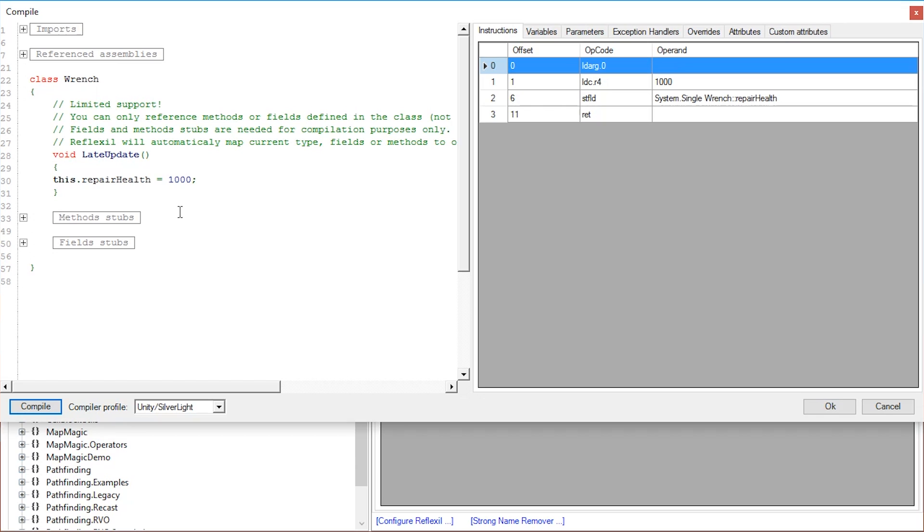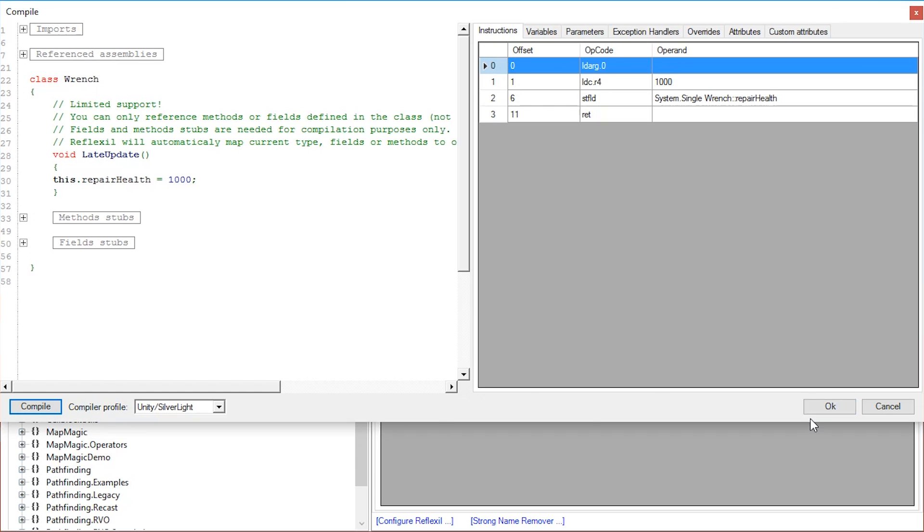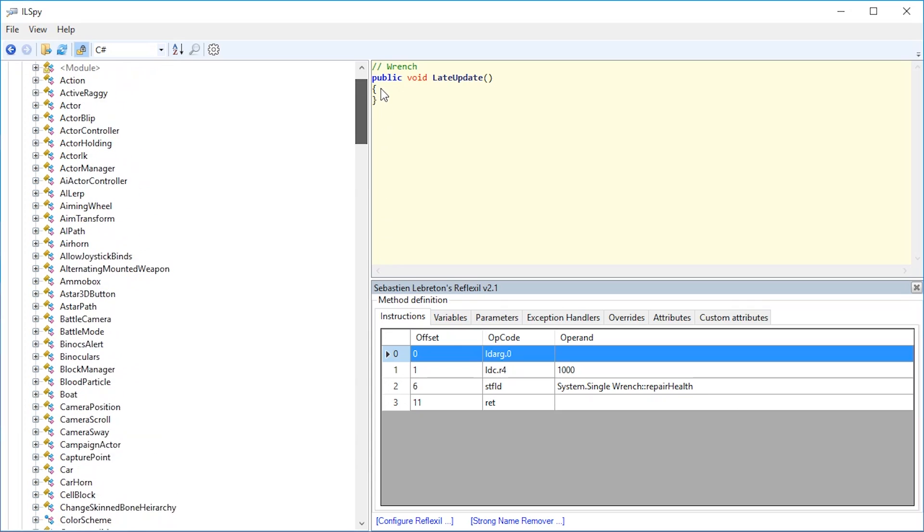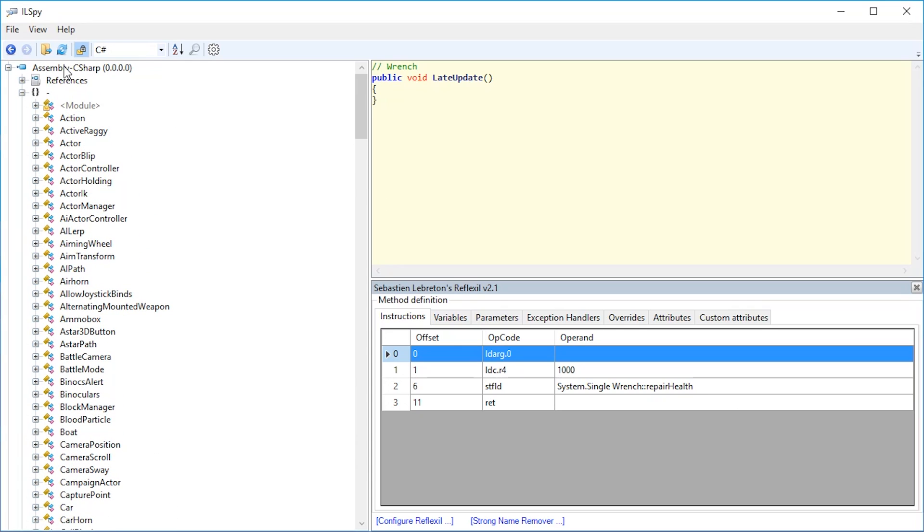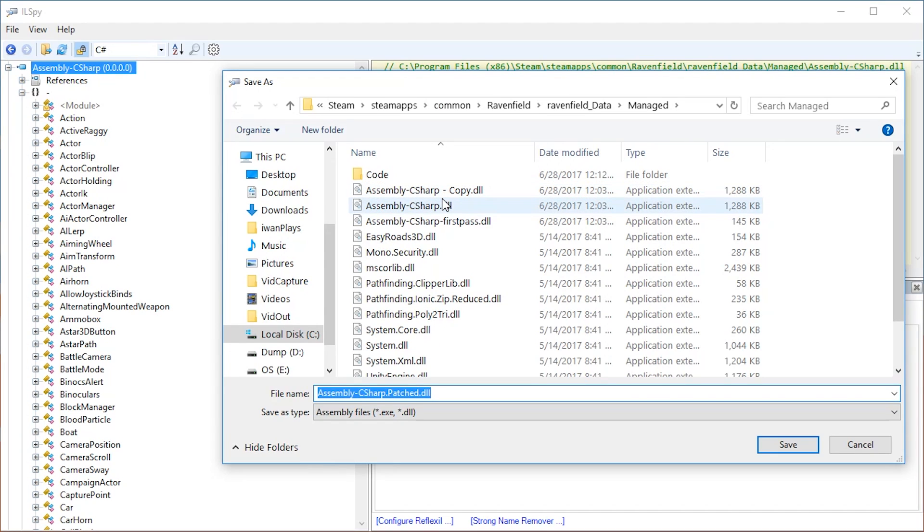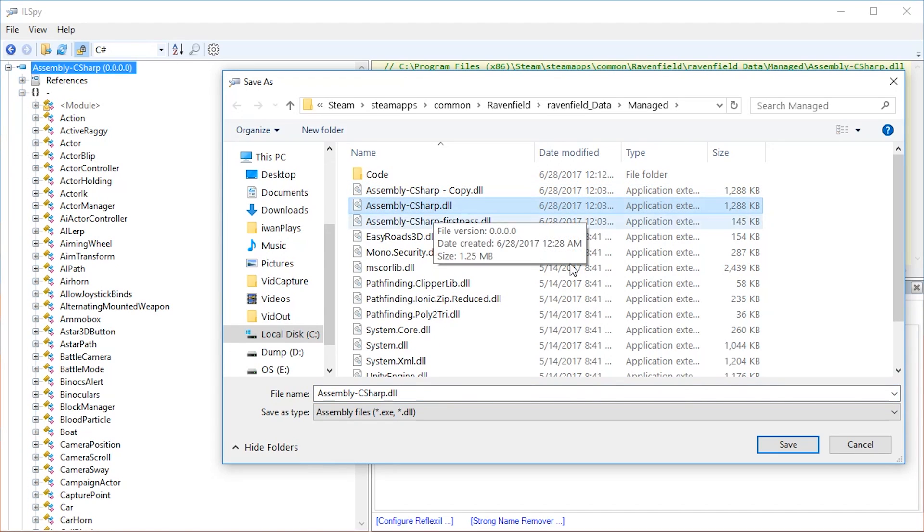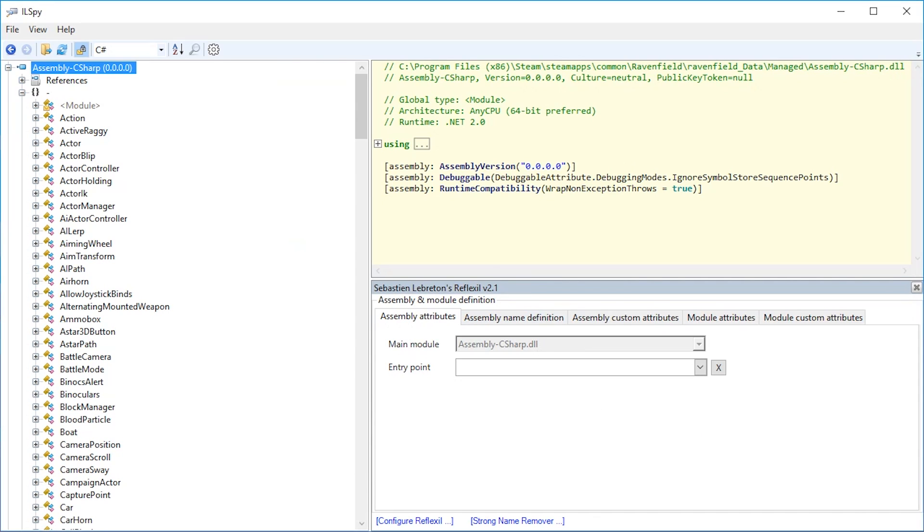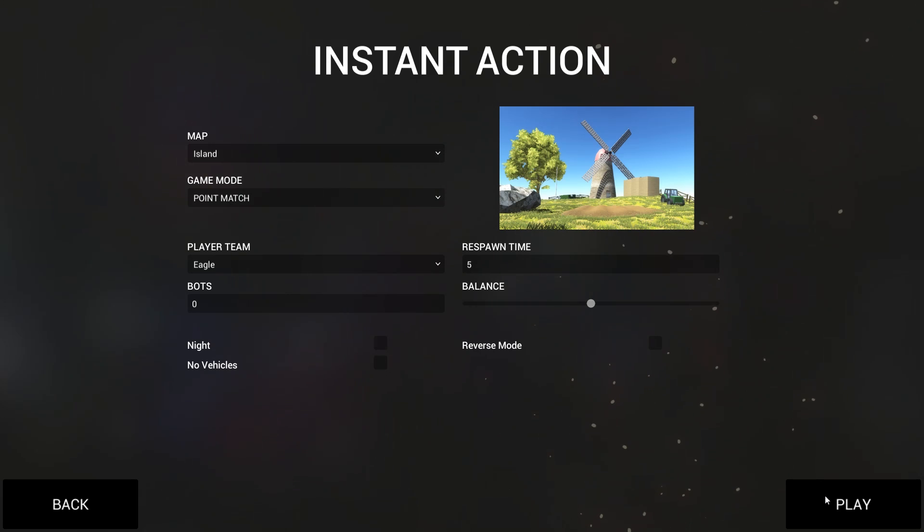As you can see, this code has been transferred to instructions. Now to save all this, scroll all the way up, right-click on assembly-csharp and save as. The file you have to pick is assembly-csharp.dll. Press save, press yes.